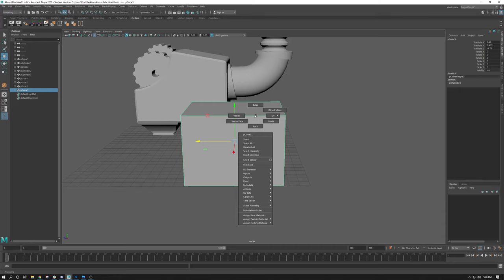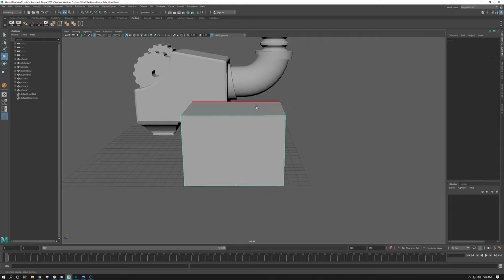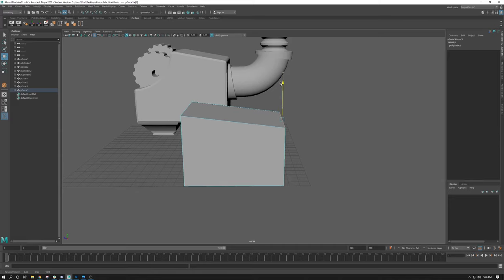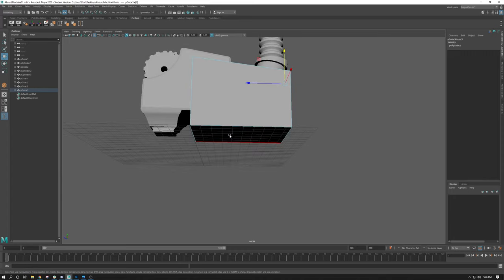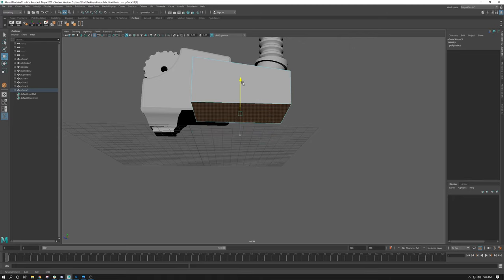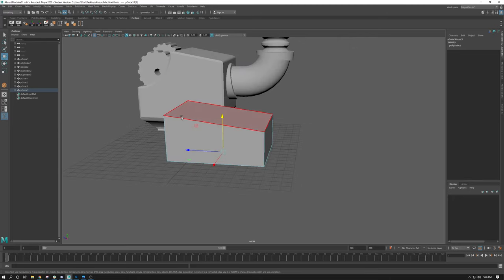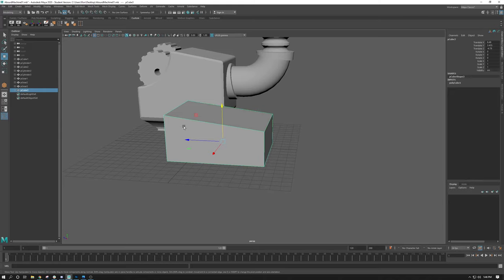If I hover, right-click and hold and go over edge mode, I can now select these blue lines and use the W key — our translate tool — to move these around. So I kind of roughed in a shape, something like this, and then I right-clicked and held, went to face, grabbed a face by left-clicking on it, and dragged this up.